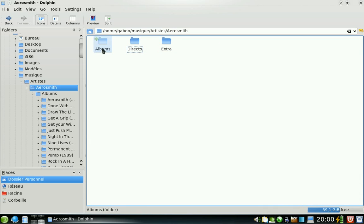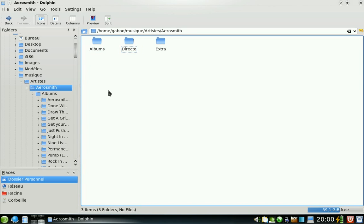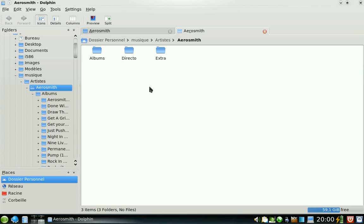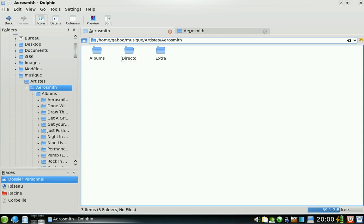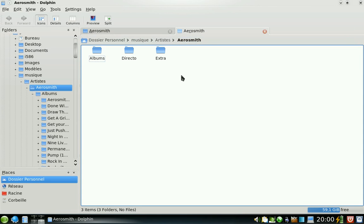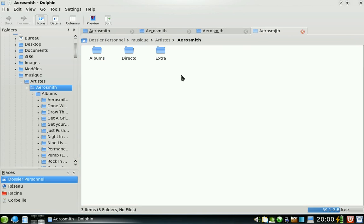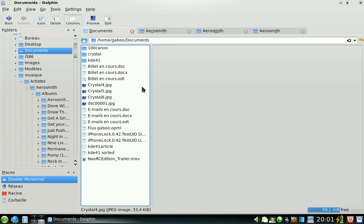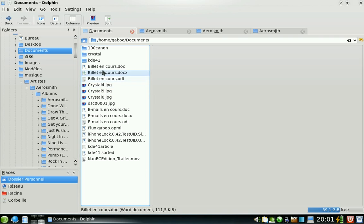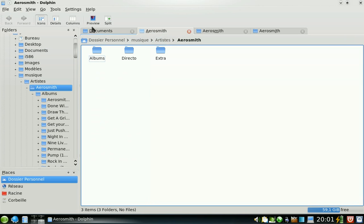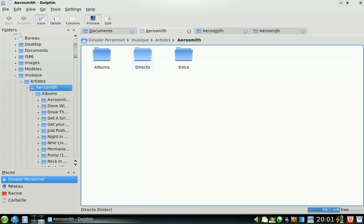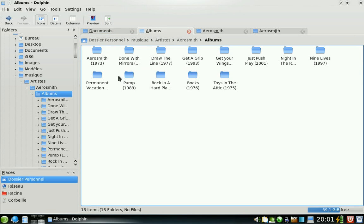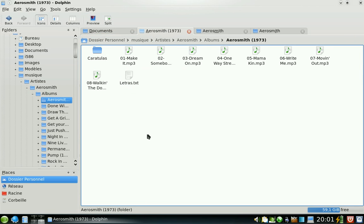Something that was really, really wanted are tabs in Dolphin. You can open as many as you want and it's really useful.